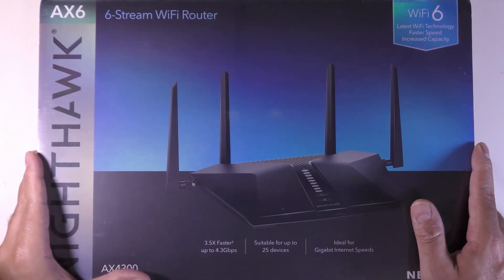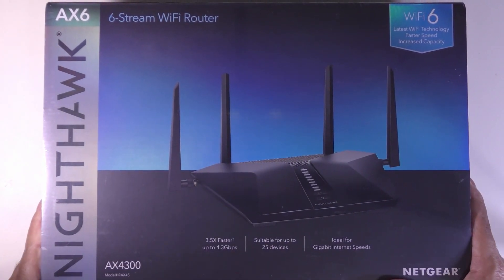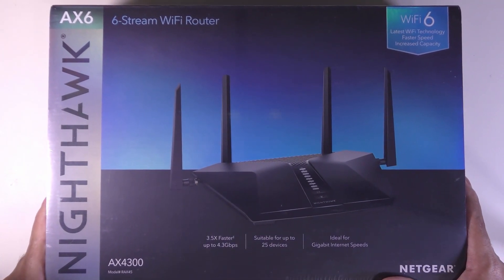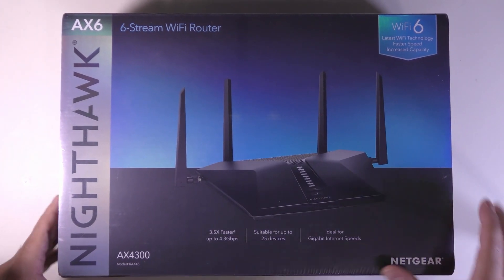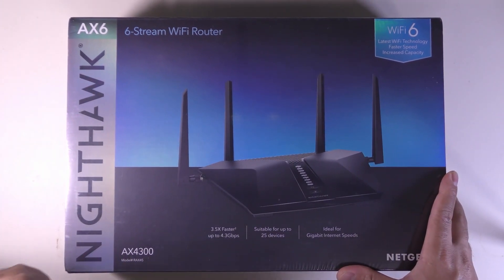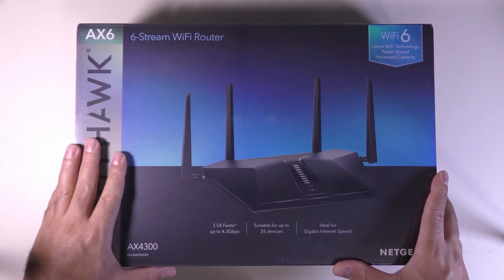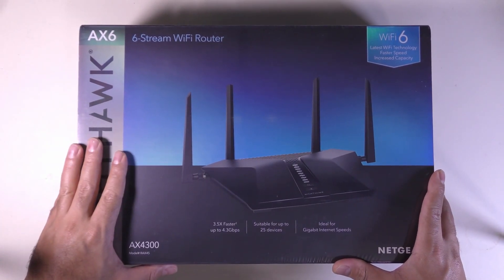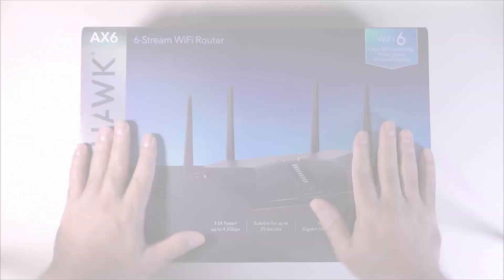Hello everybody and welcome to US Computer Solutions for another how-to tutorial. My name is Joey. Today I'll be showing you how to set up the Netgear AX4300 6-Stream Wi-Fi Router. Alright, so let's get started.